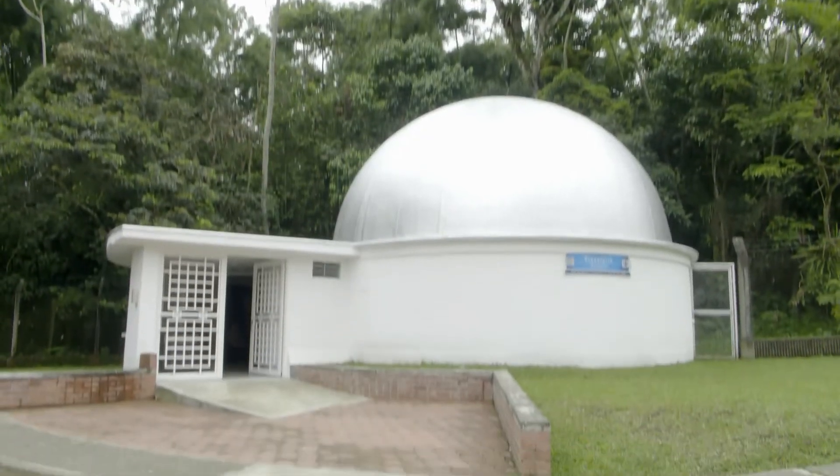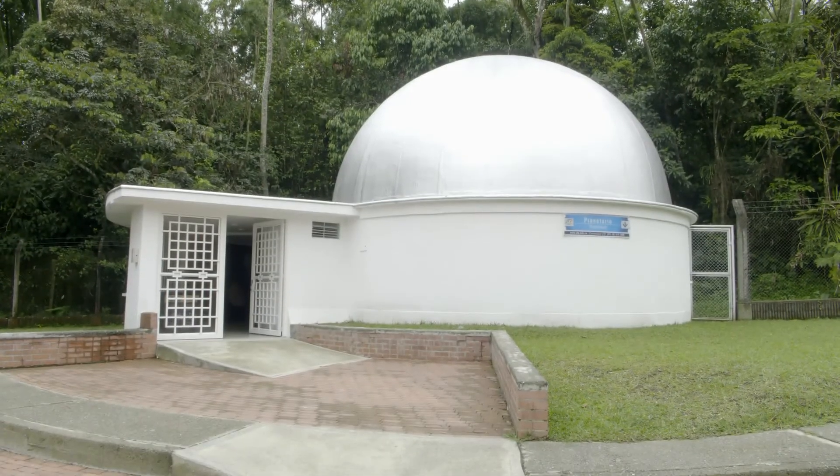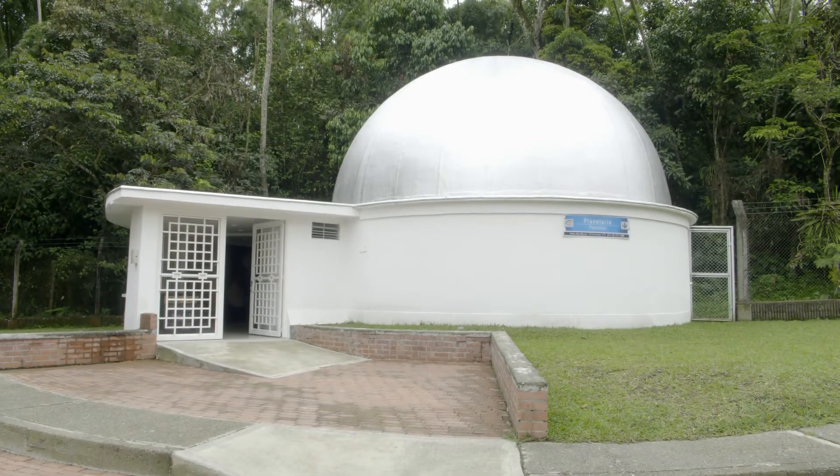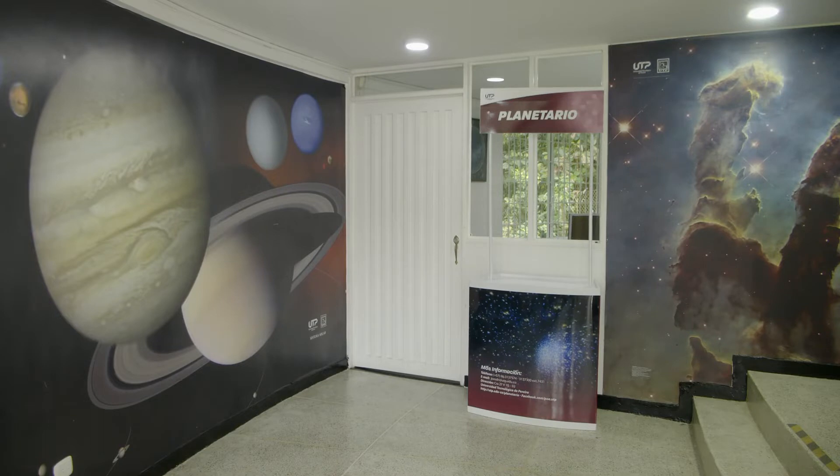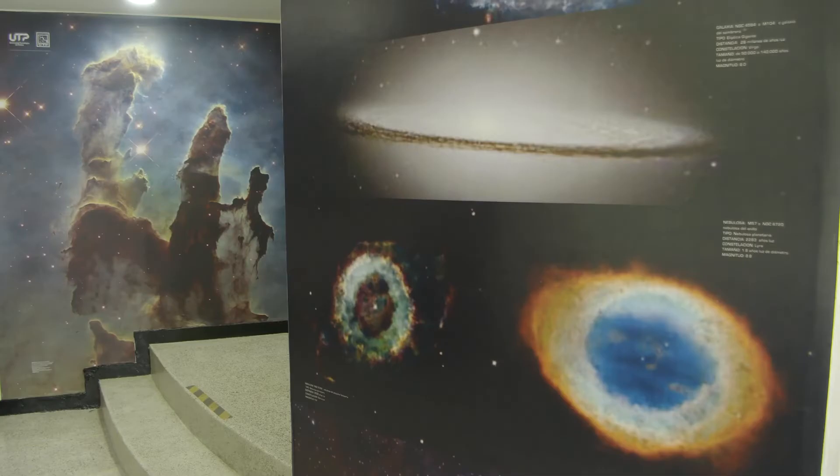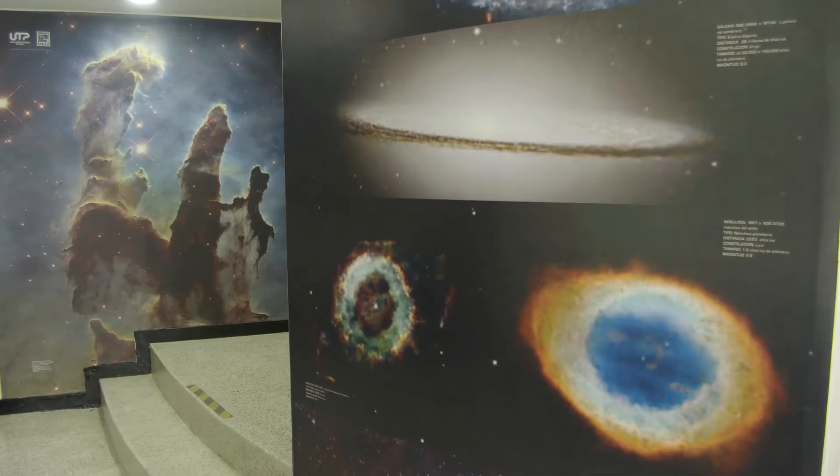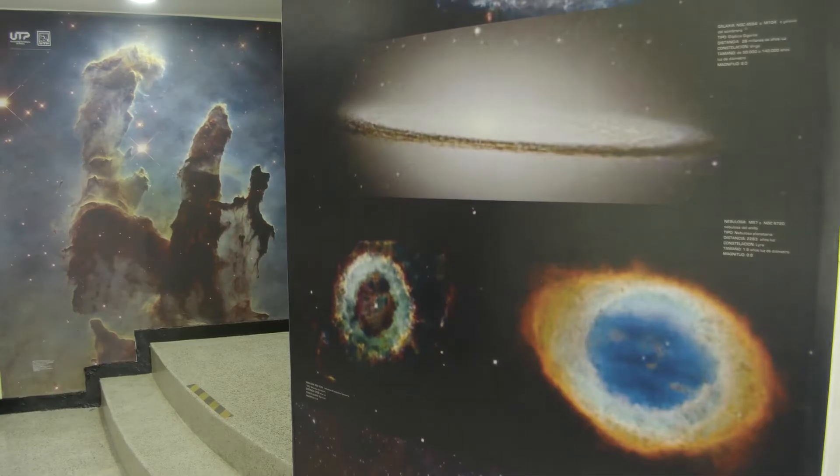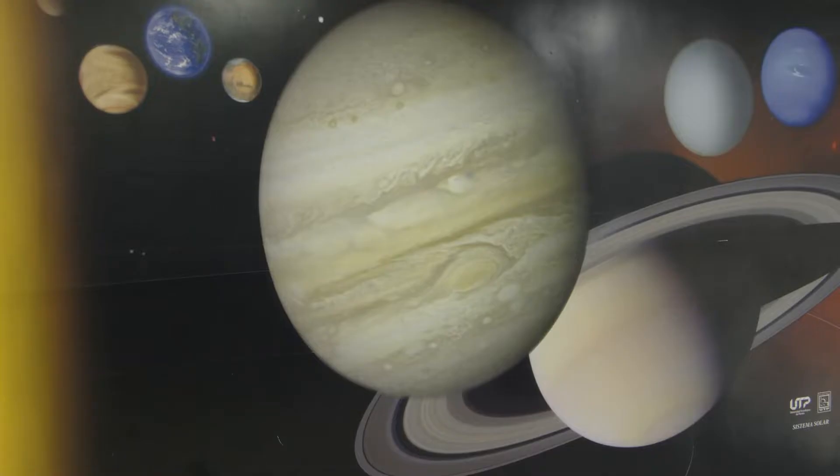We are here in the infrastructure, in the planetarium, where basically the planetarium helps us experiment and learn a little bit more about the planets and everything that we can find in the universe.